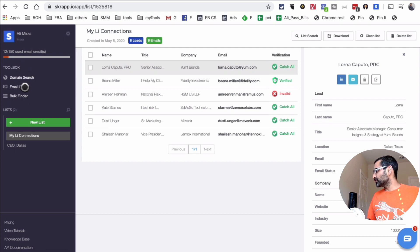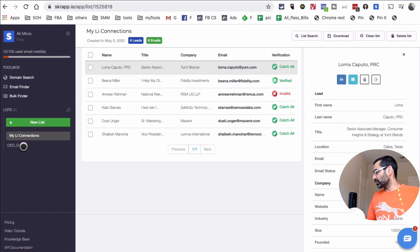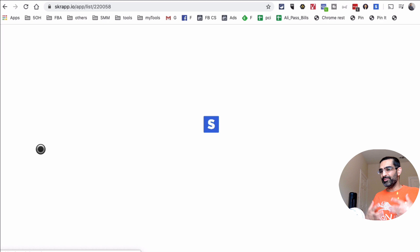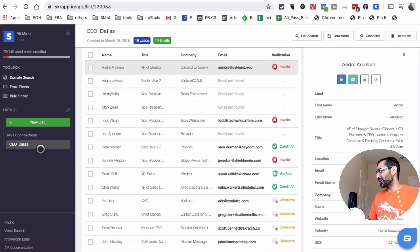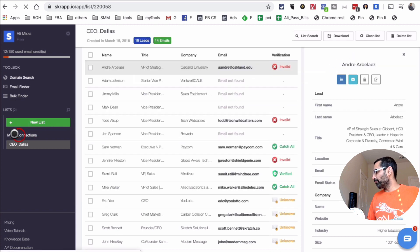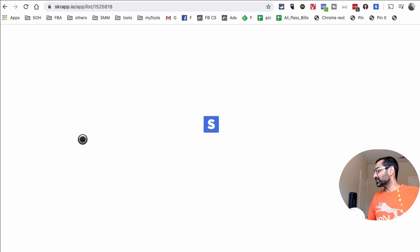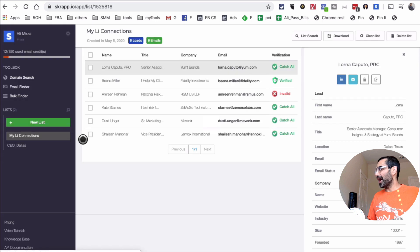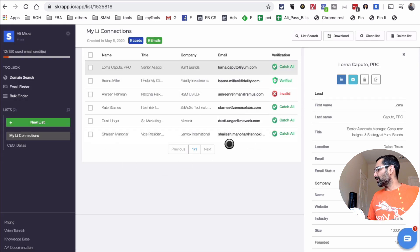When you log into the dashboard, you'll see options like search by domain, email finder, and bulk finder, but today we're focusing on the Lists section. I created a list called 'CEOs of Dallas' where I extracted emails of CEOs based in Dallas, and another list called 'My LinkedIn Connections' for extracting emails of my first-degree connections.